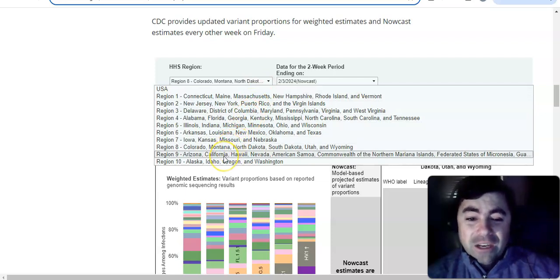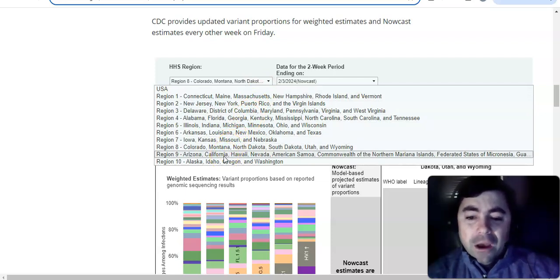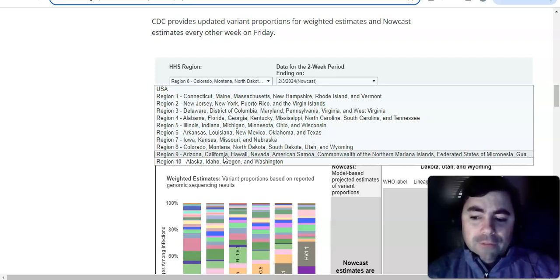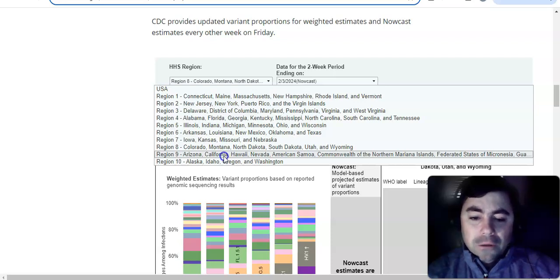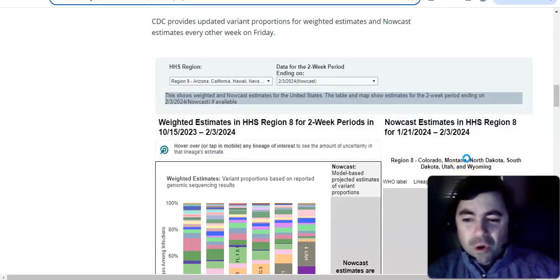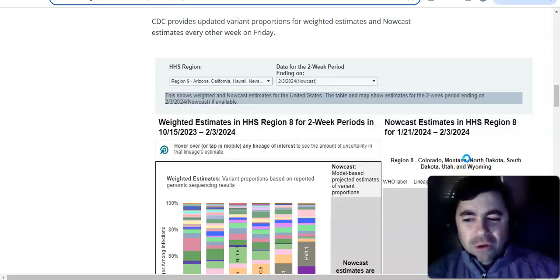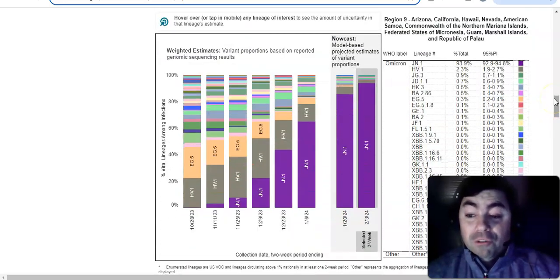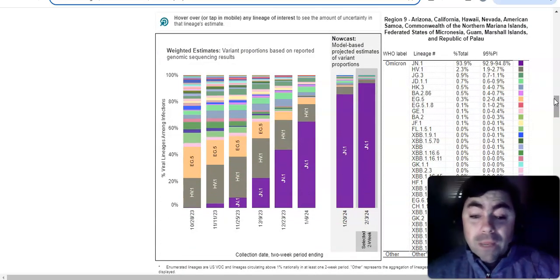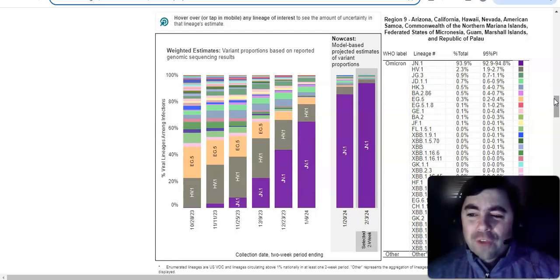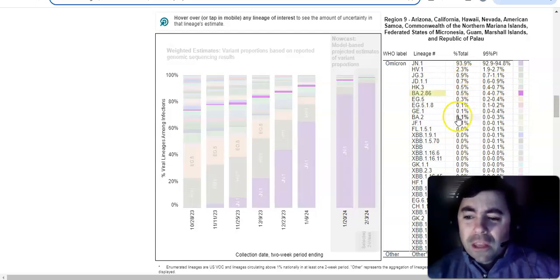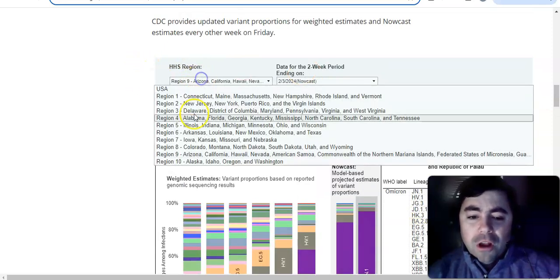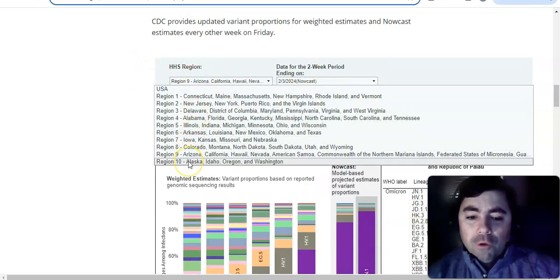Let's try for Region 9. Arizona, California, Hawaii, Nevada, American Samoa, Commonwealth of Northern Mariana Islands, and Federated States of Micronesia. And it actually continues on. I don't know if we can view it. Yes, we can. Okay. There will be another region we can't view. JN.1 is at 93.9%. HV.1 is at 2.3%. Then you have all those small little ones underneath it.